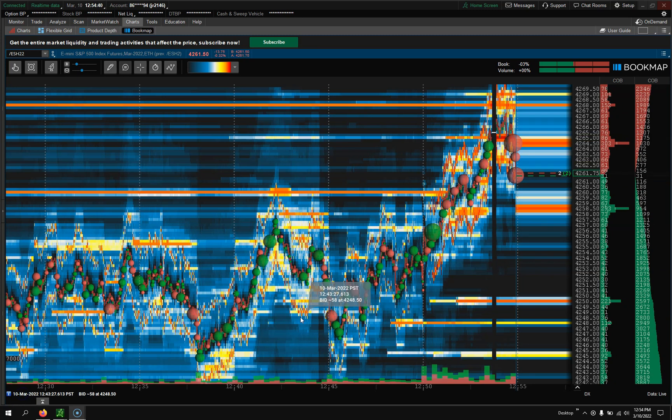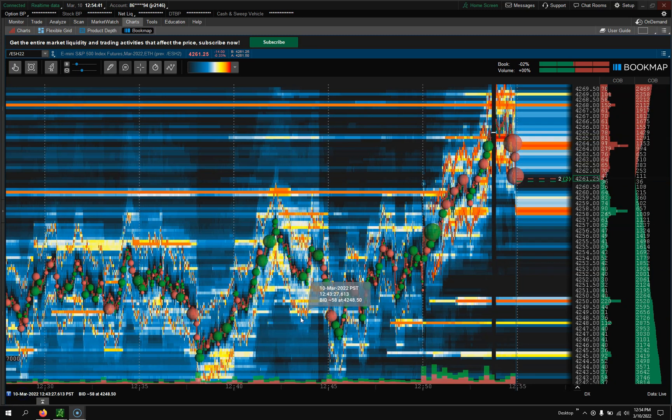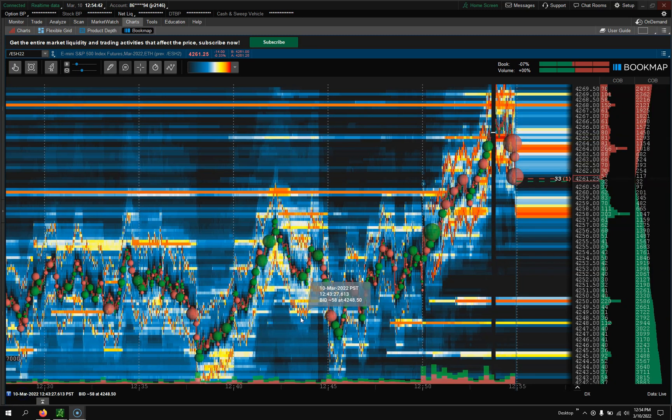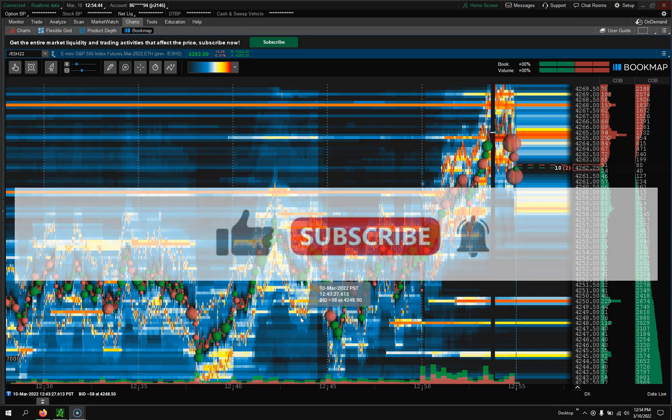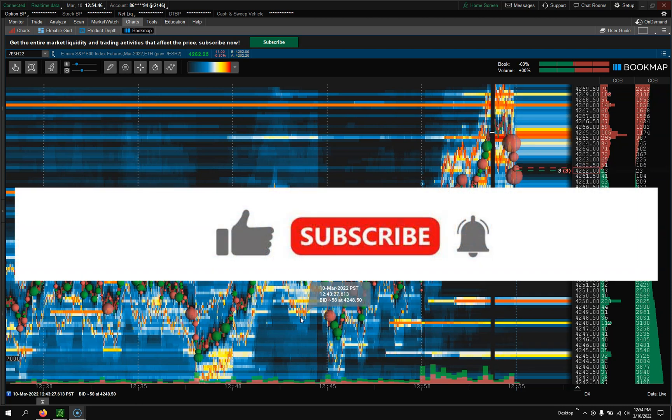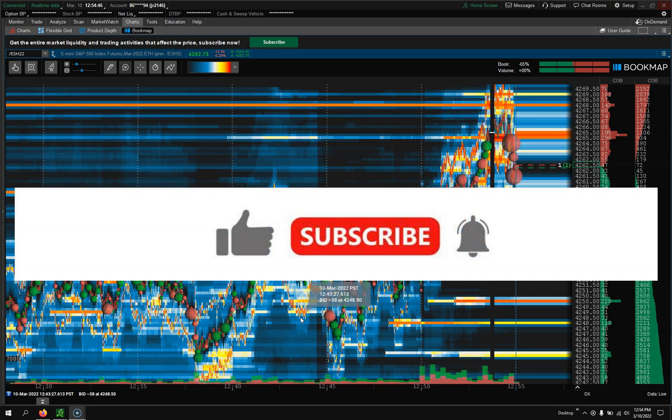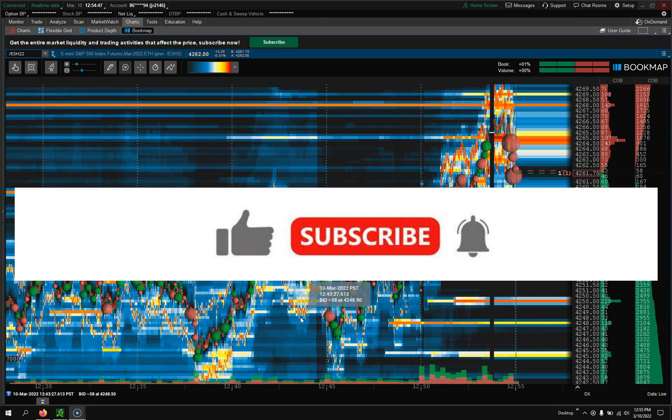Hey traders, Jason here with Day Trading Fearless. Welcome back to my channel. If you're new, welcome.